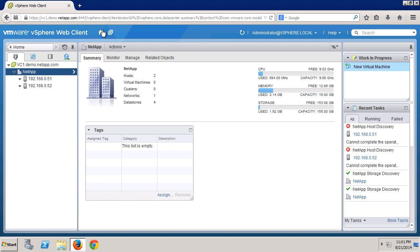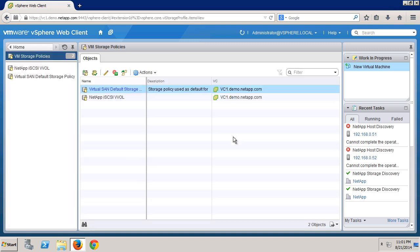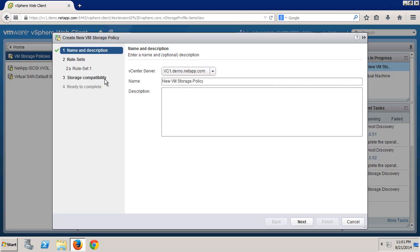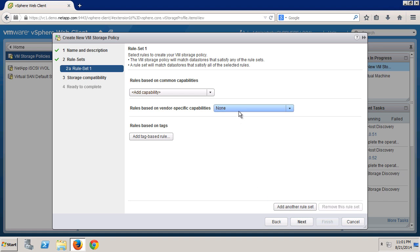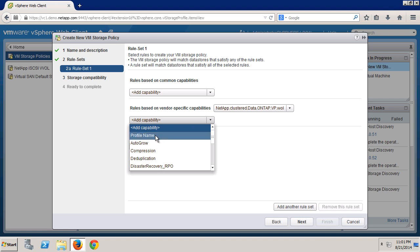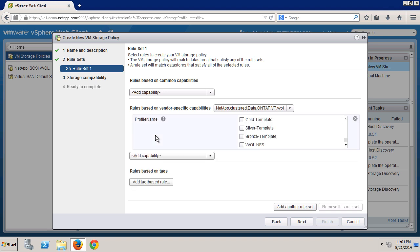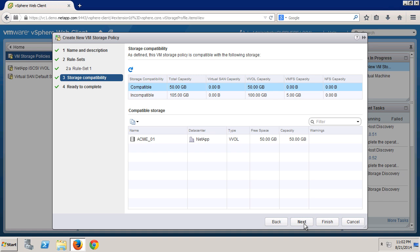Go to the home screen and select VM storage policies. Here we're going to create a new one — click the new VM storage policy icon, give it a name. For rules, we pick the NetApp VP under rules from vendor specific capabilities. We have the option of picking an existing profile, which is a NetApp SCP, or creating one out of individual capabilities. The next screen shows us that storage is compatible with the storage capability profile we just picked.